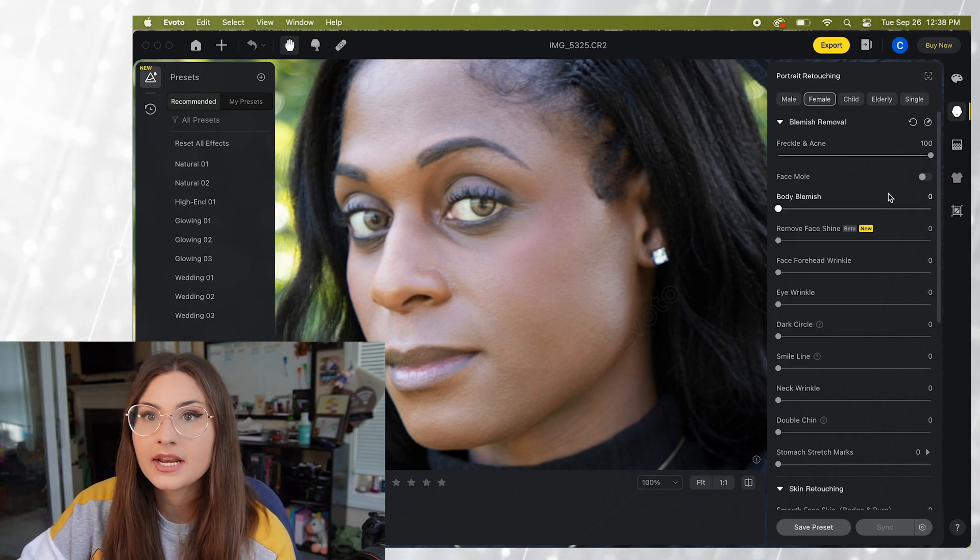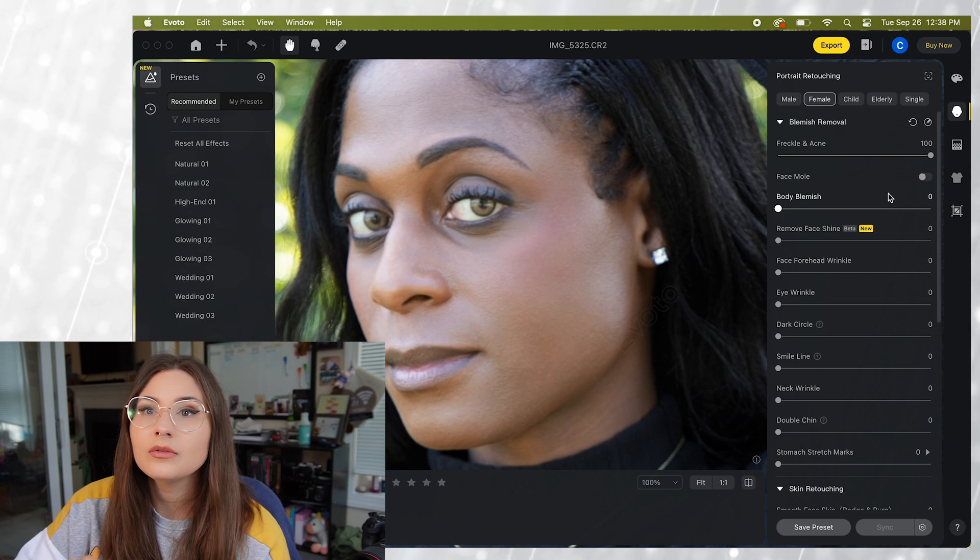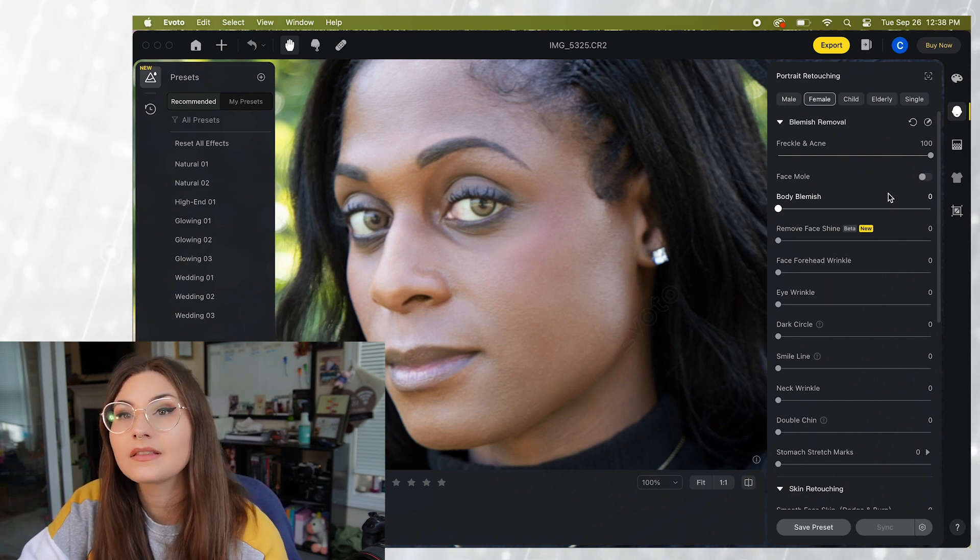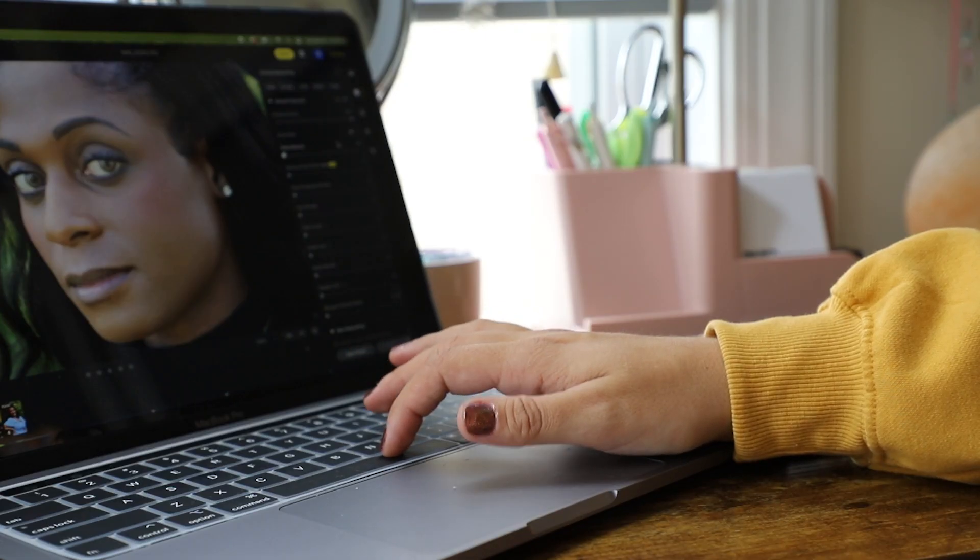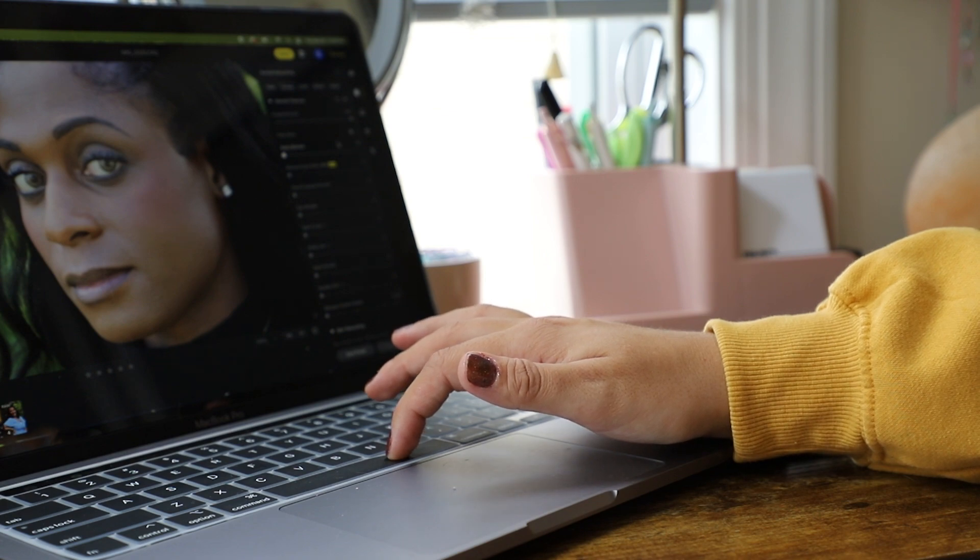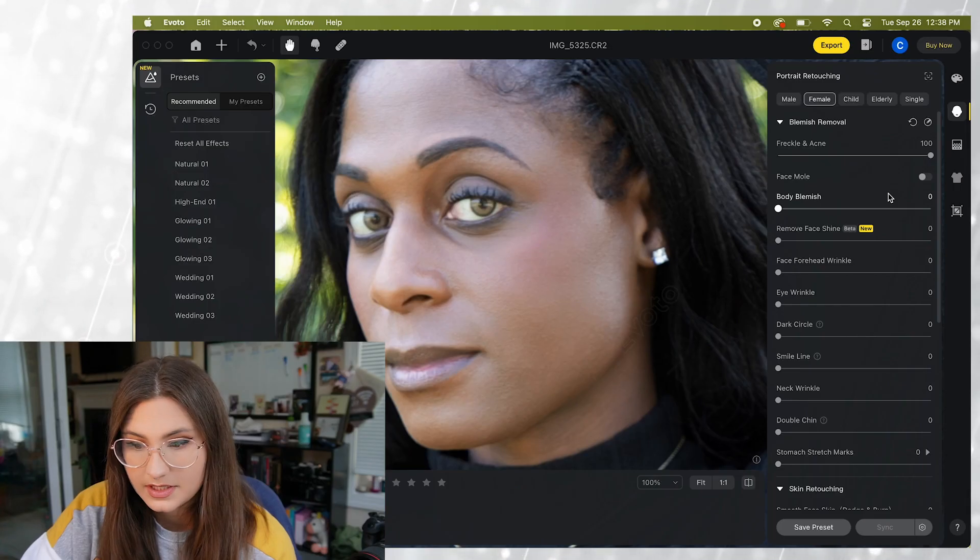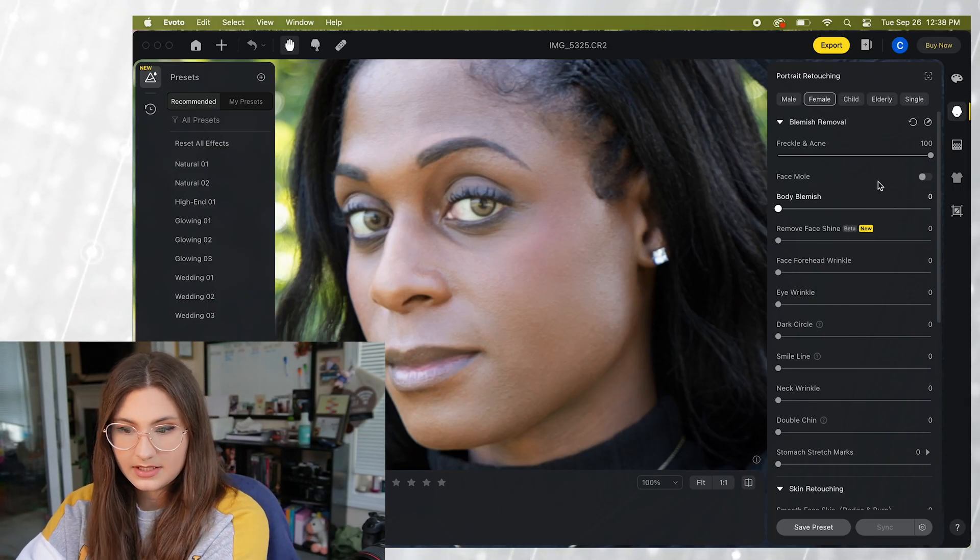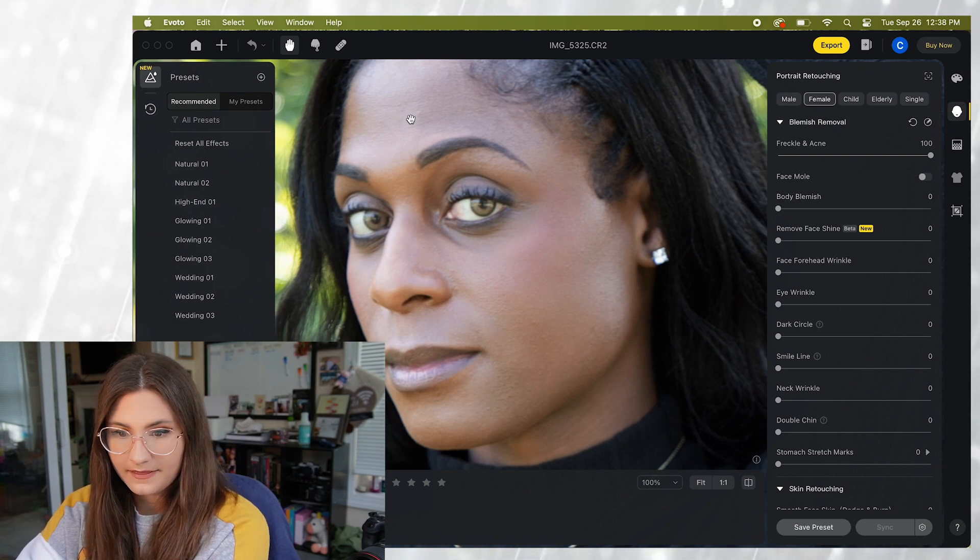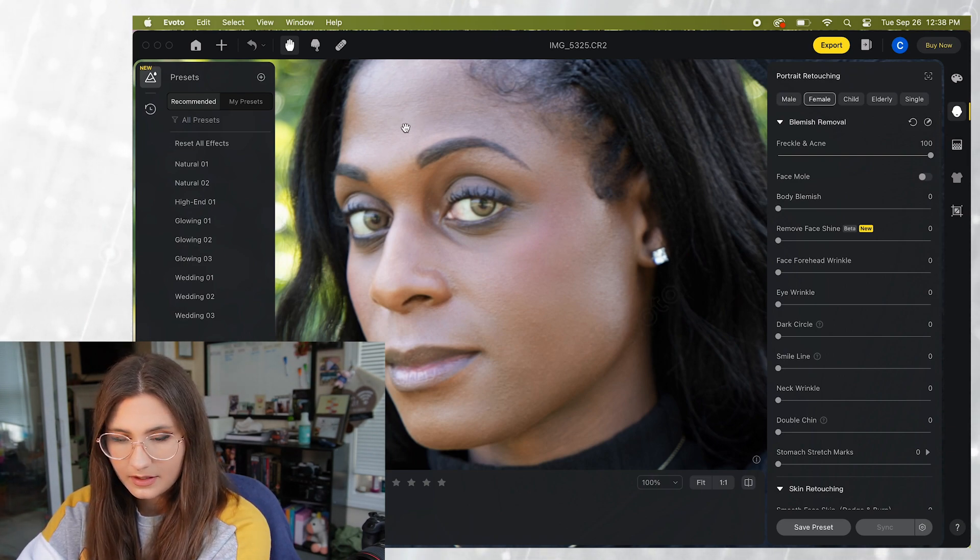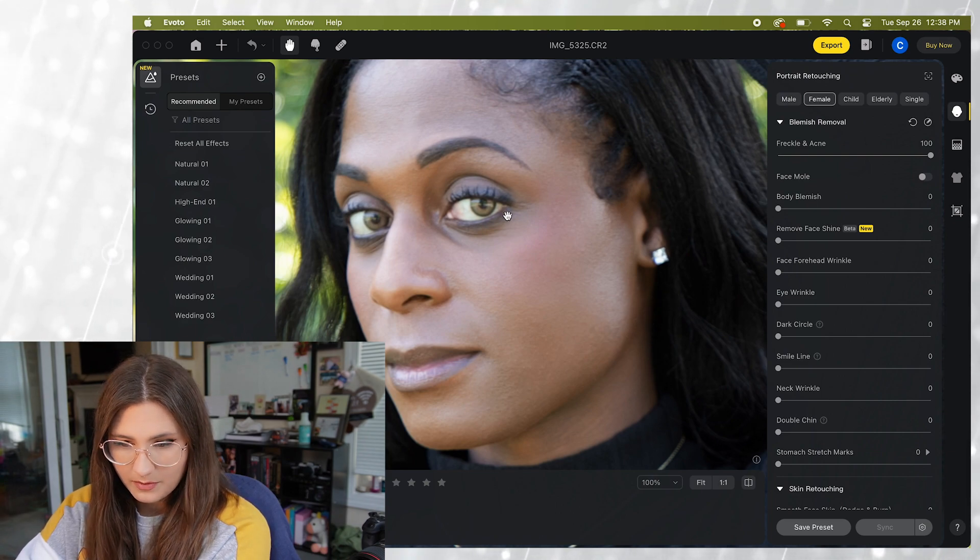Alright and then when you're editing a photo you can quickly take a look at the original image by holding down the space bar. So this shows you the differences in what we just did. So you can see up here at the top there's a little bit of blemish that goes away.